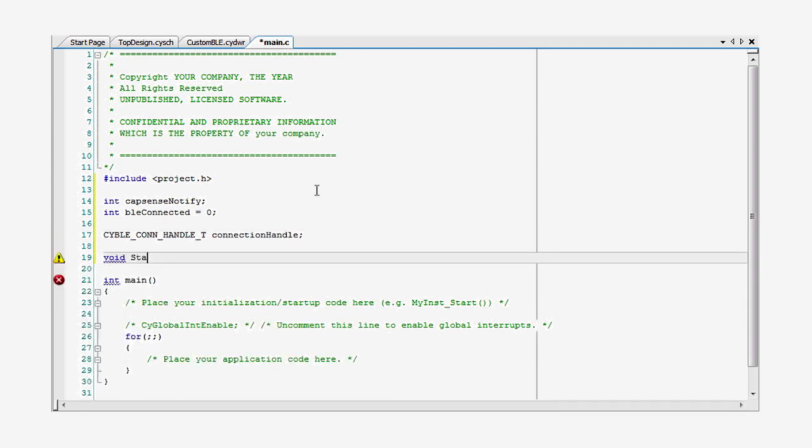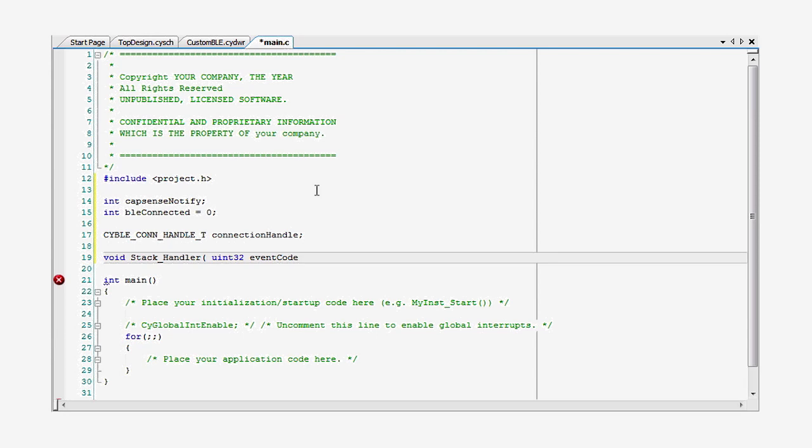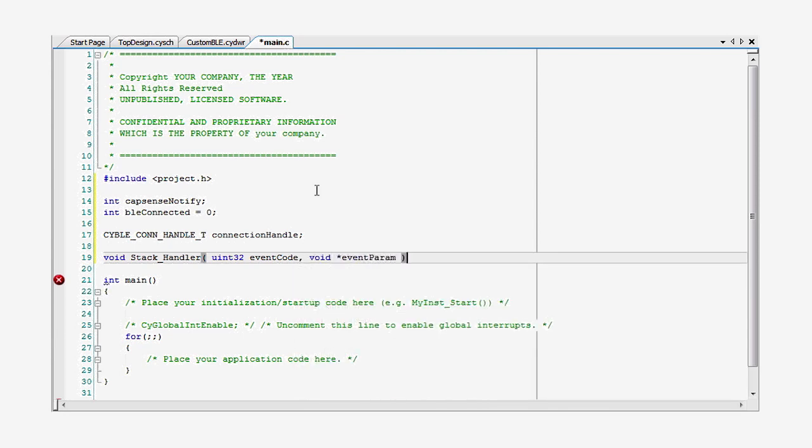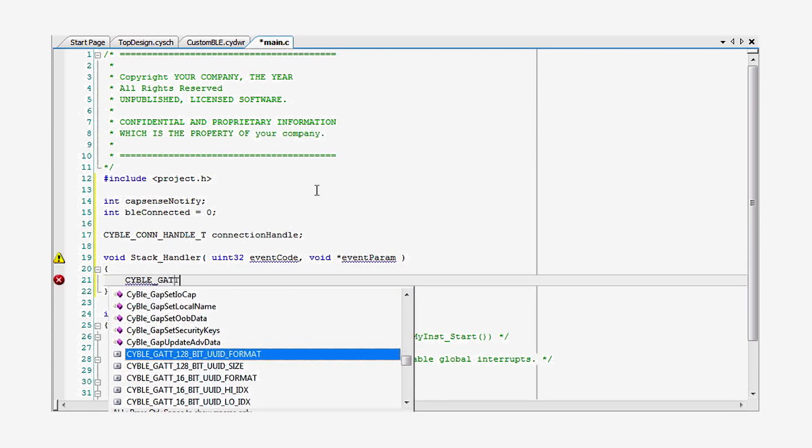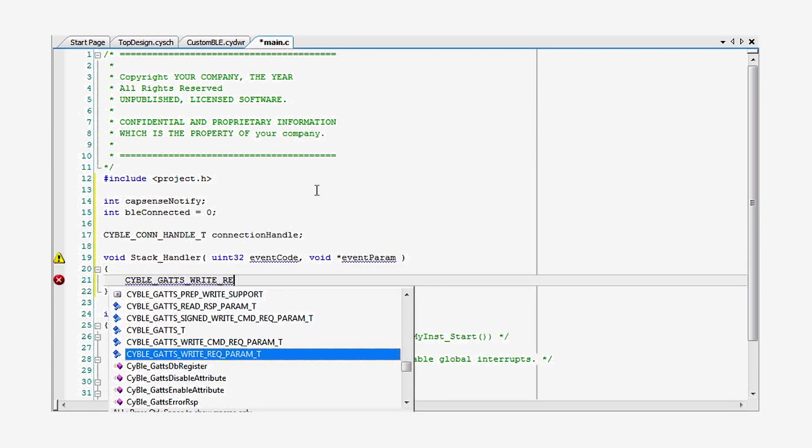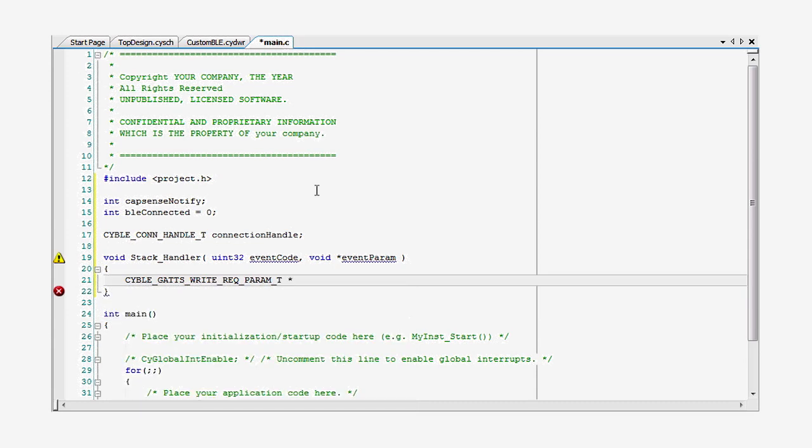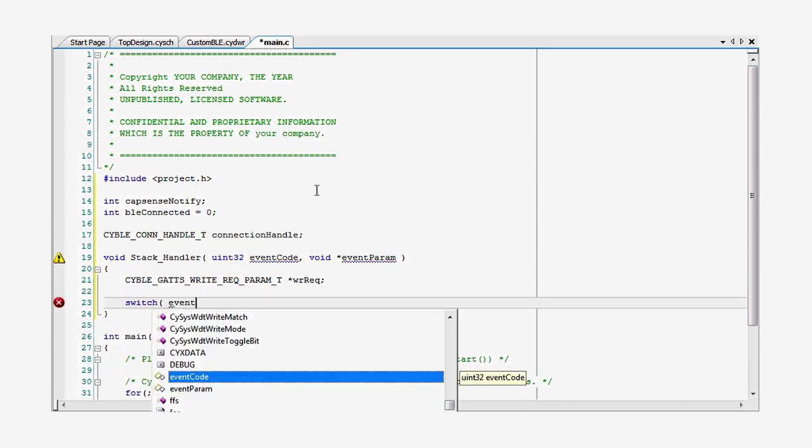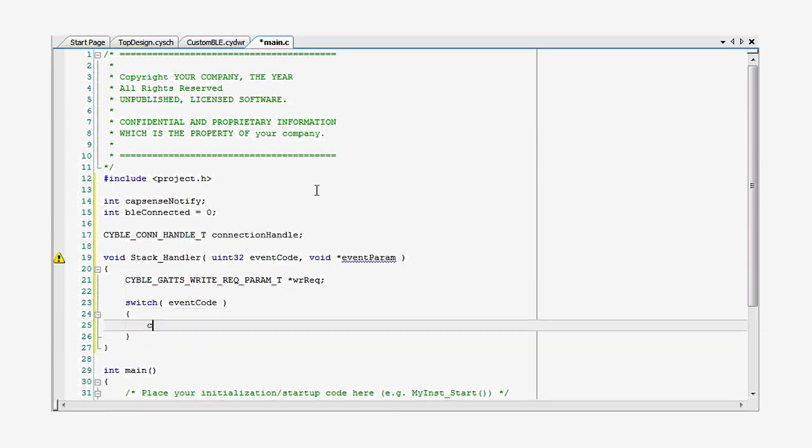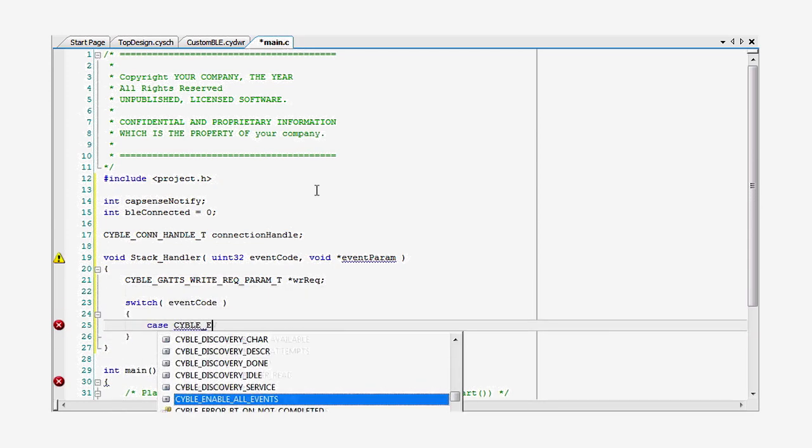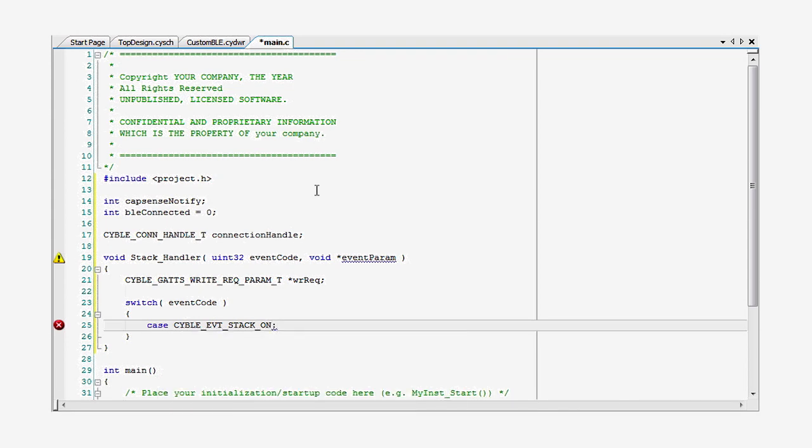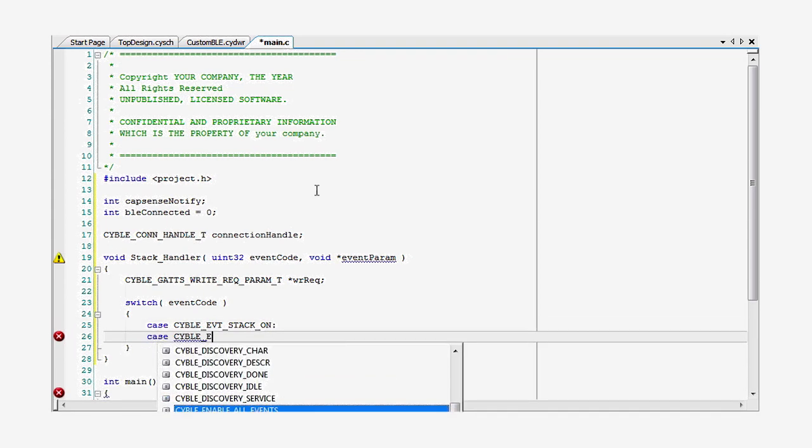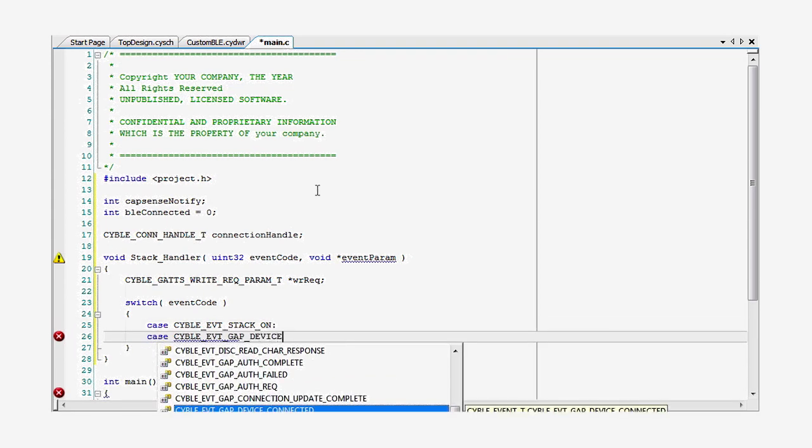As you've seen before, we need a handler to react to the GATT events and the GATT database access events. This handler is just a big switch statement. You need to start advertising when the stack gets turned on or when there's been a disconnection.